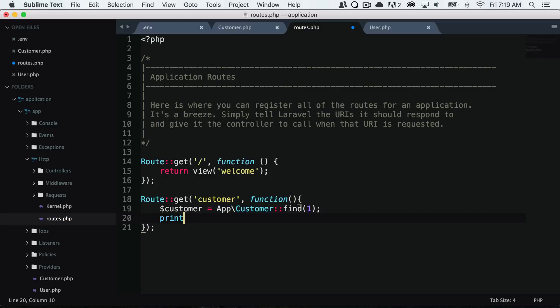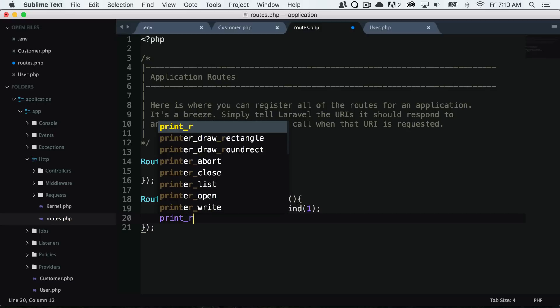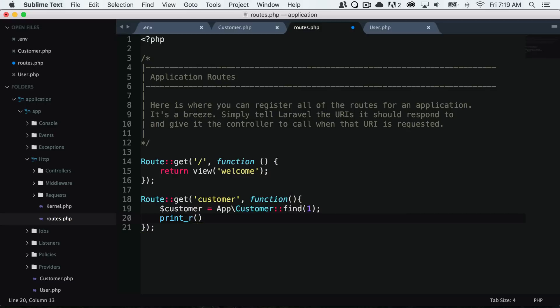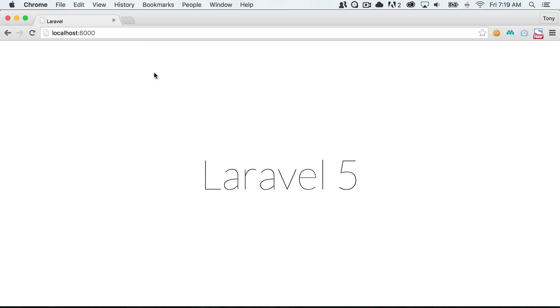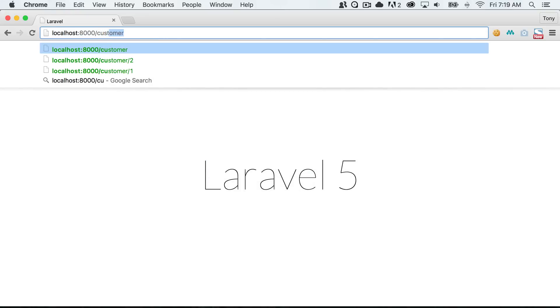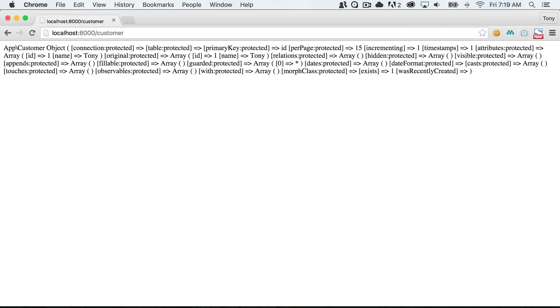Right now I can print out the customer object. Let's save that and go back to our app and see what we get.